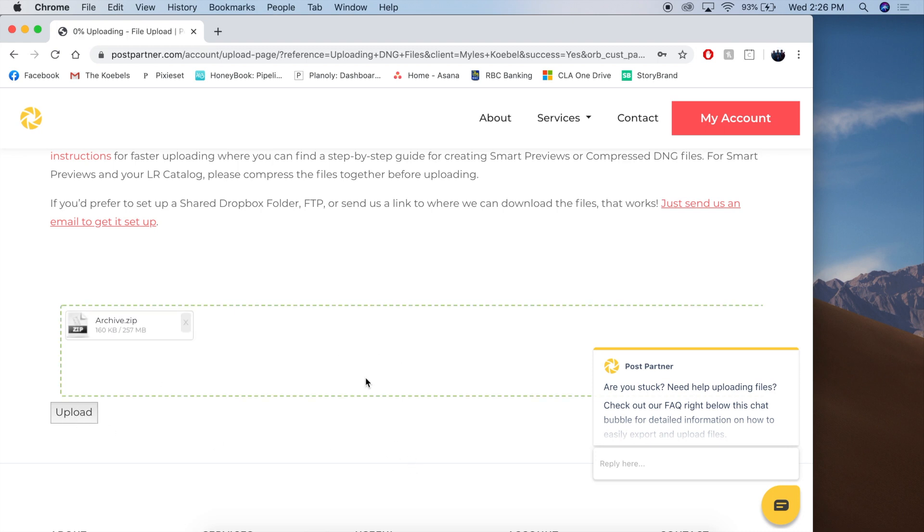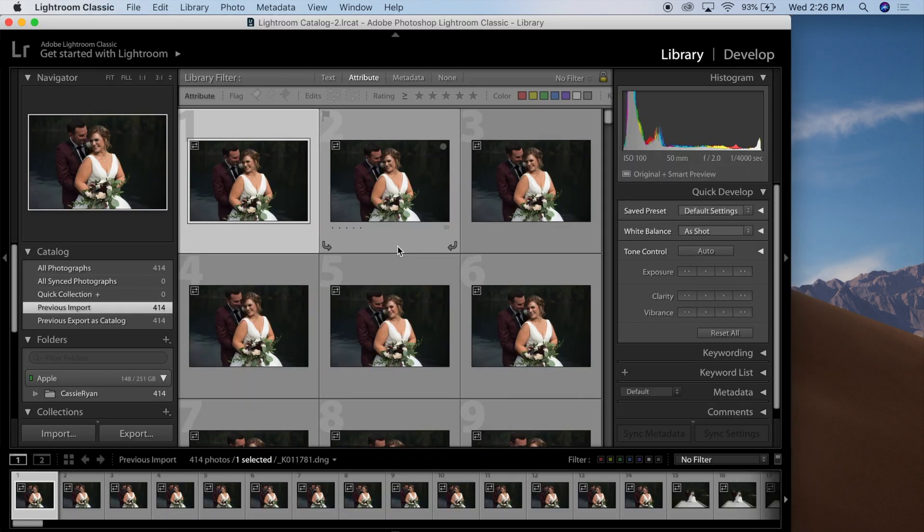Press Upload, and that is how you do that. The alternative option is to create a new catalog with Smart Previews attached.